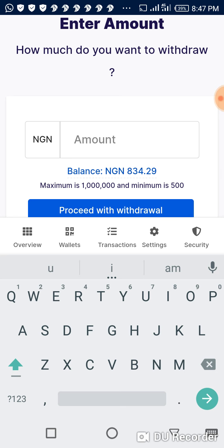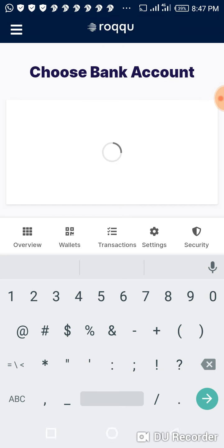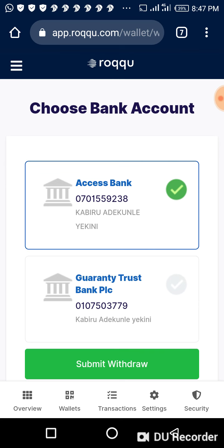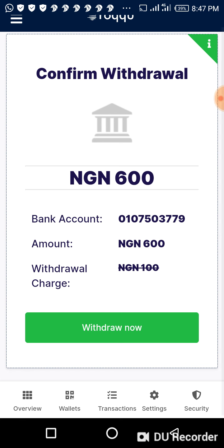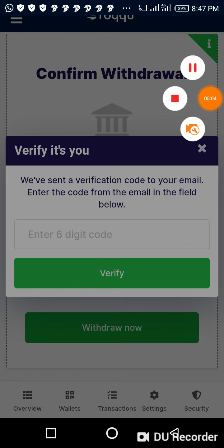I want to withdraw 600 Naira. I click on proceed. Which bank am I withdrawing to — Easy Assets or GTB? Let me go for GTB. I click on submit withdrawal. This is the amount I want to withdraw. I click on 'Withdraw Now.' It will send a confirmation code, so I need to pause the video and move to my email section.